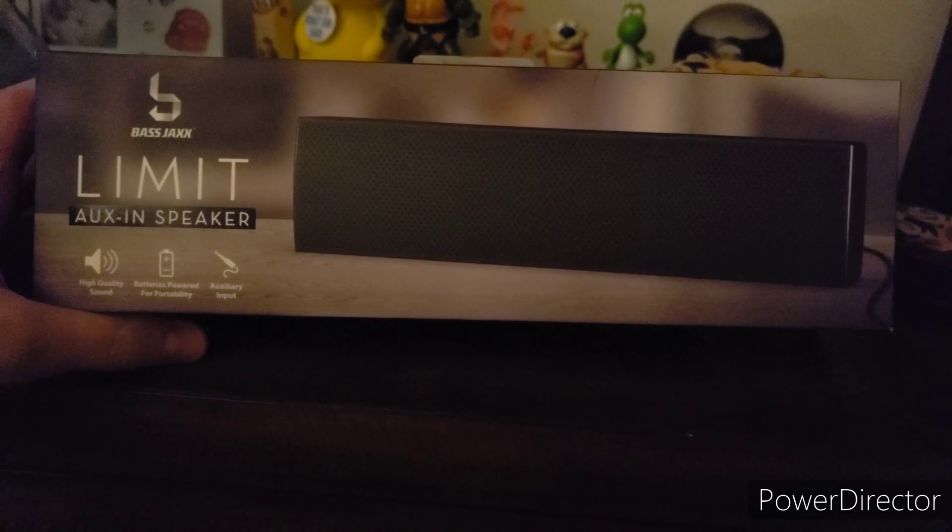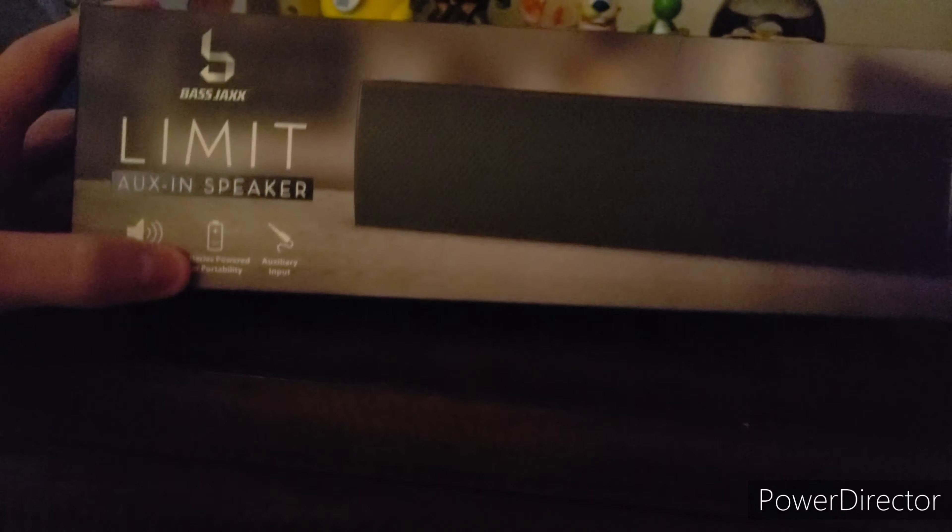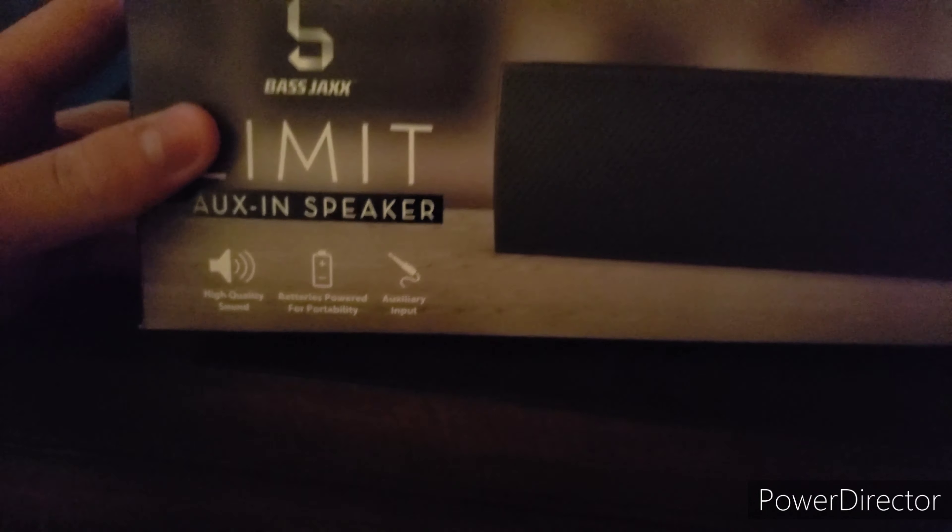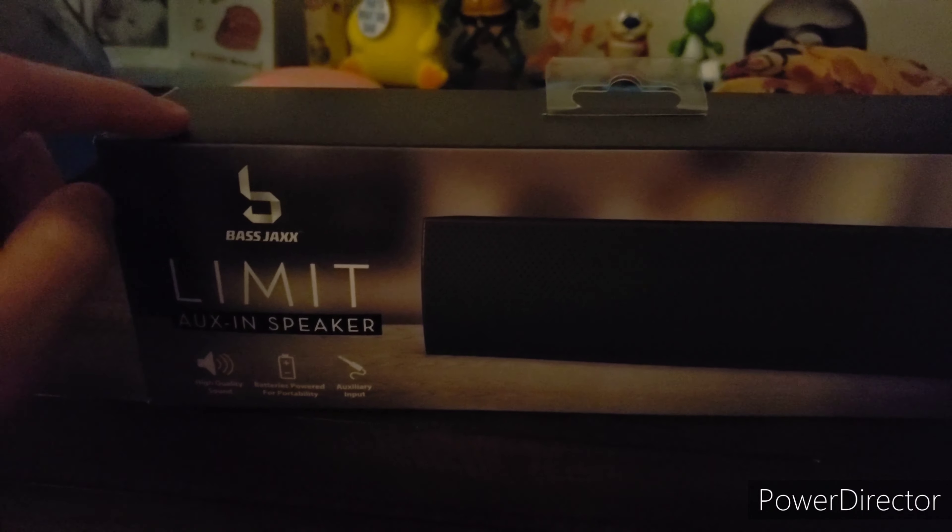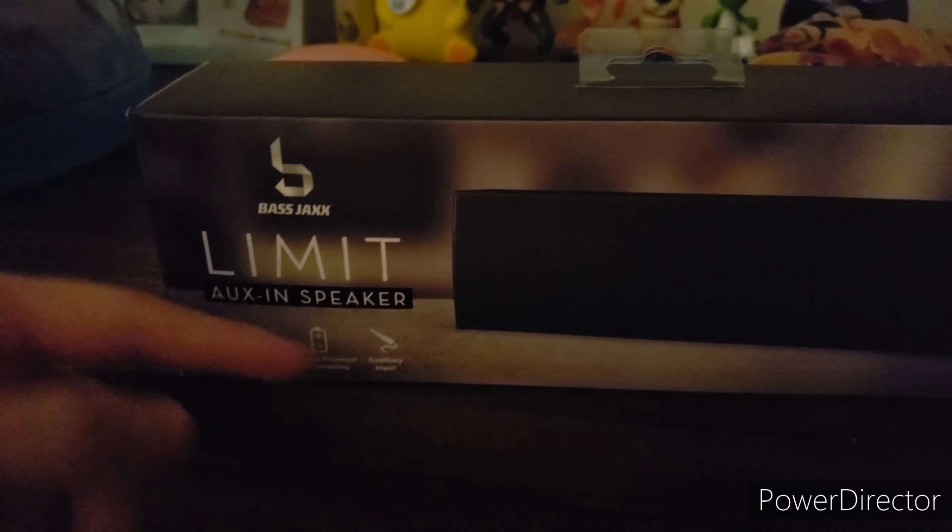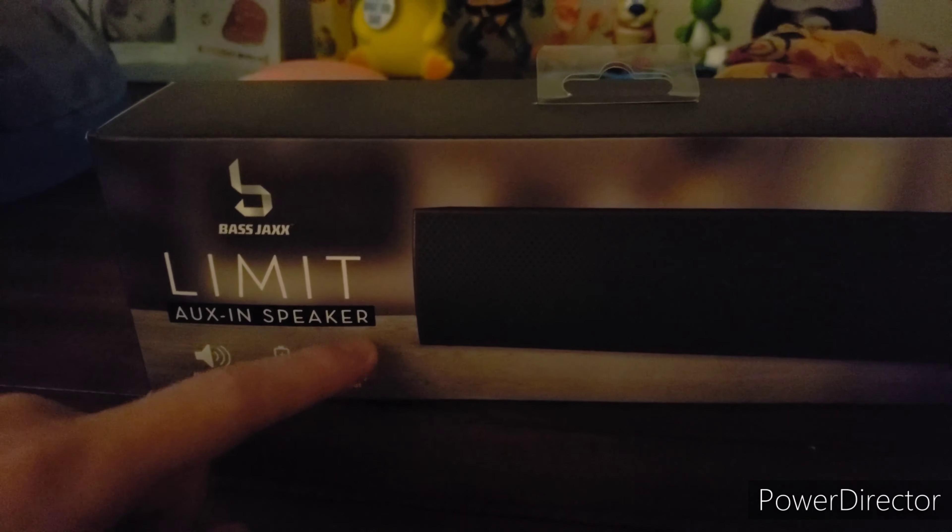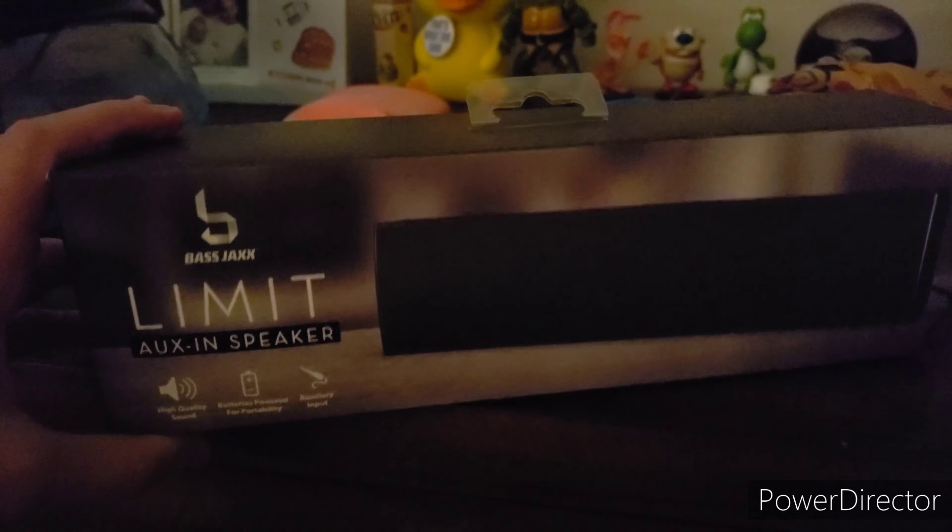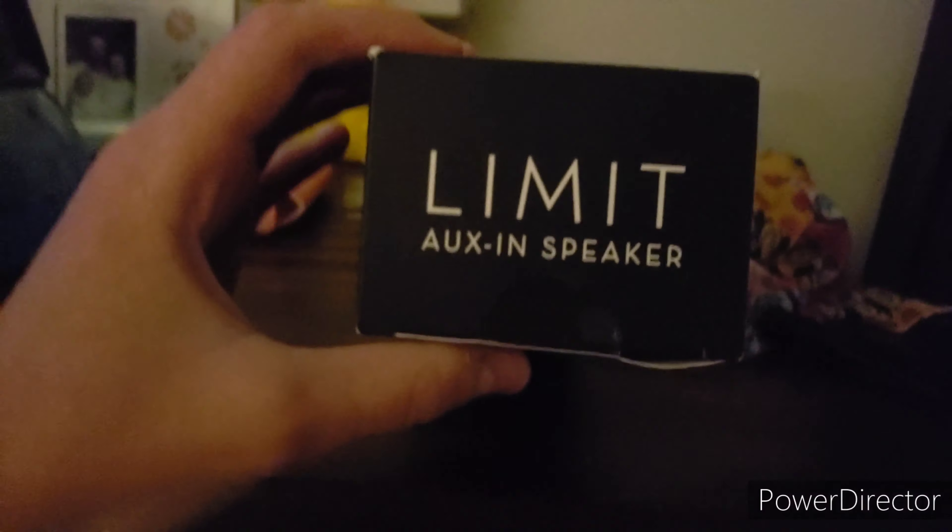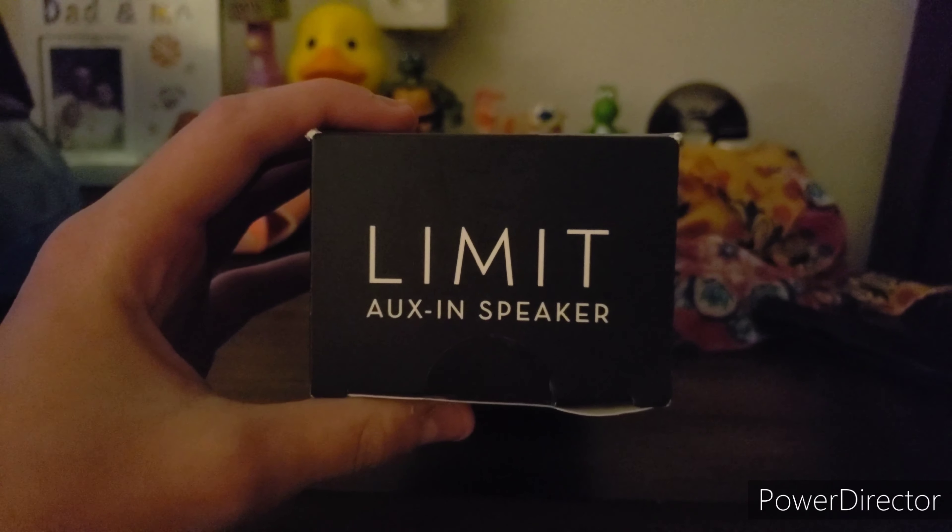It says it's got high quality sound, batteries powered for portability, so that means we're going to have to use batteries for this. It comes with an aux so we can plug it into our phone to listen to music. Let's take a look at the box. There's nothing really on the side, it just says Limit Aux-In Speaker.